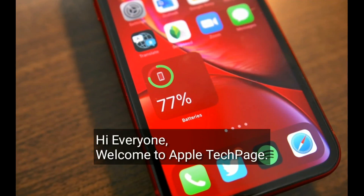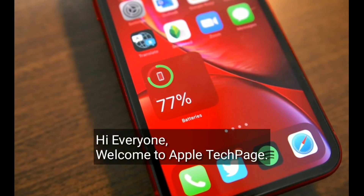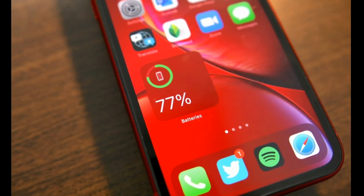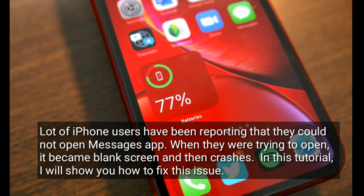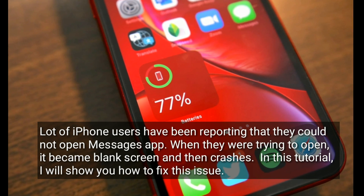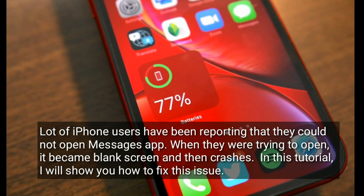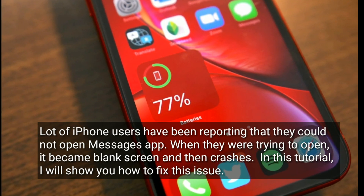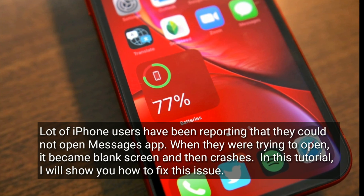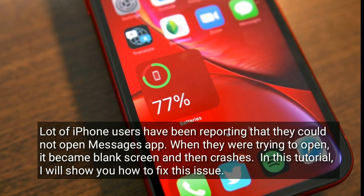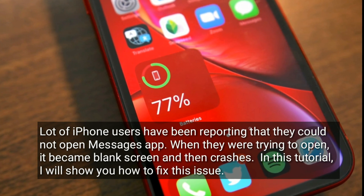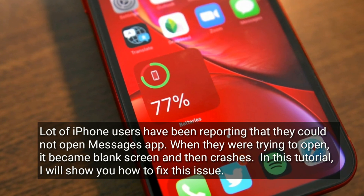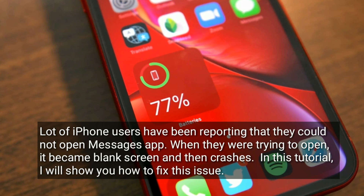Hi everyone, welcome to Apple tech page. A lot of iPhone users have been reporting that they could not open the Messages app. When they were trying to open it, it becomes a blank screen and then crashes. In this tutorial, I will show you how to fix this issue.